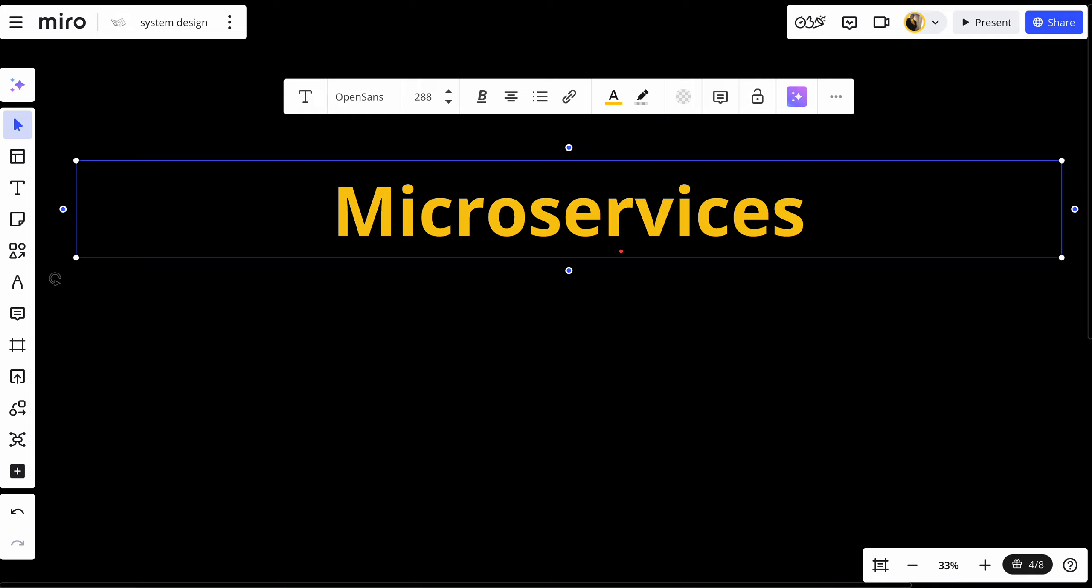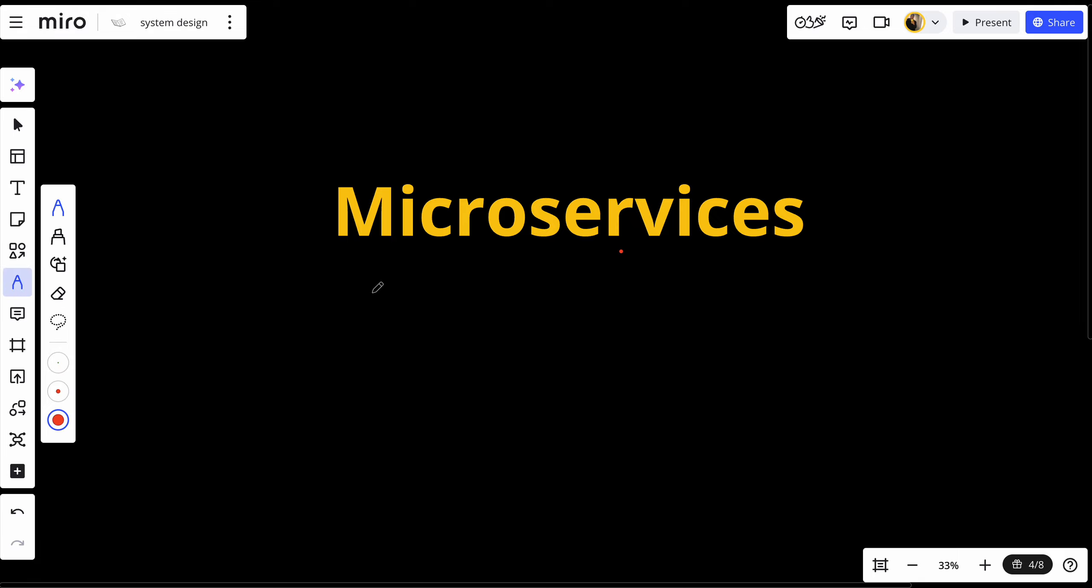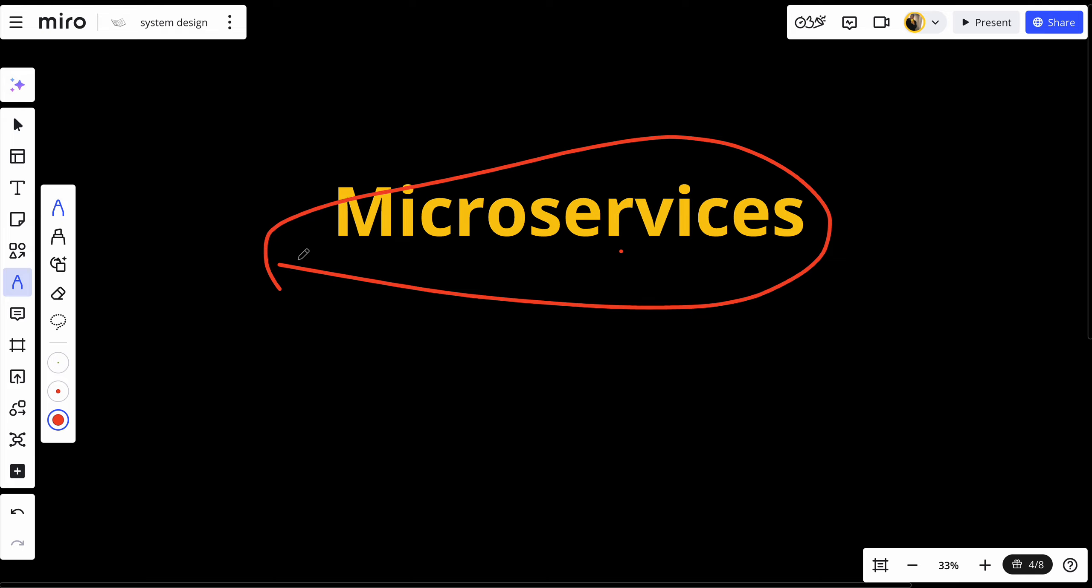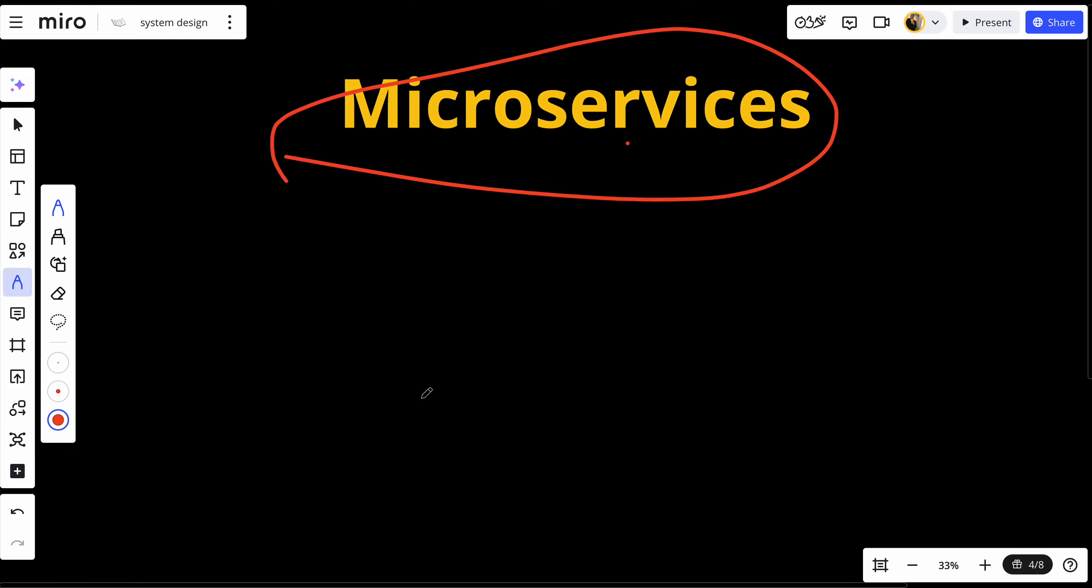Welcome back to our system design series. In today's episode we are going to discuss microservices, a popular architecture style that helps build scalable, flexible and resilient systems. By the end of this video you will understand what microservices are, their advantages and how they fit into modern system design. And it will be a pretty important aspect of your system design interviews. I guess you will use microservice a lot.